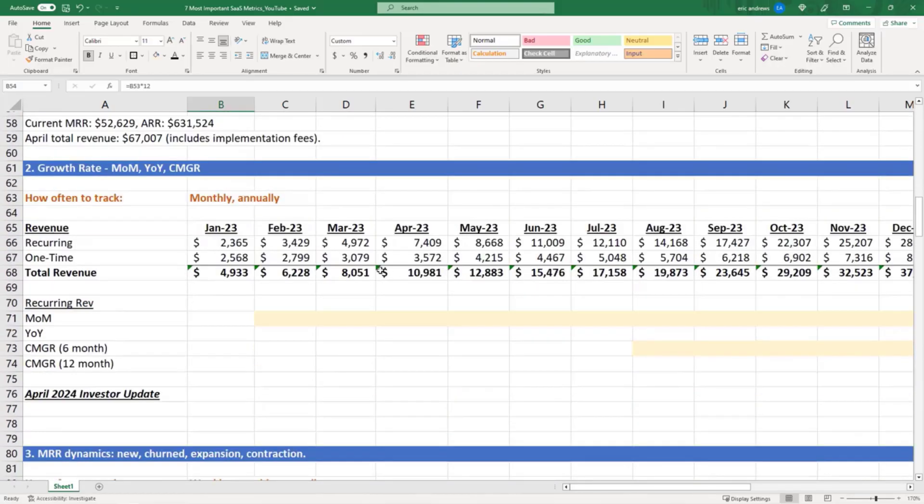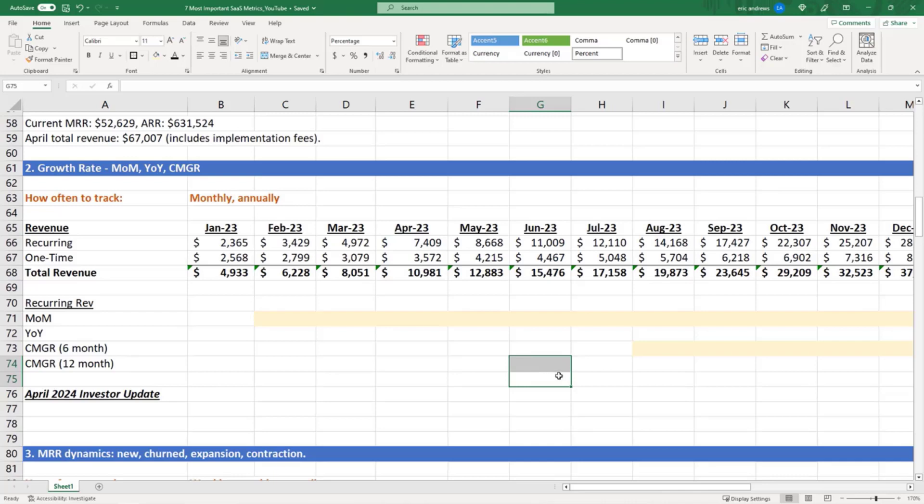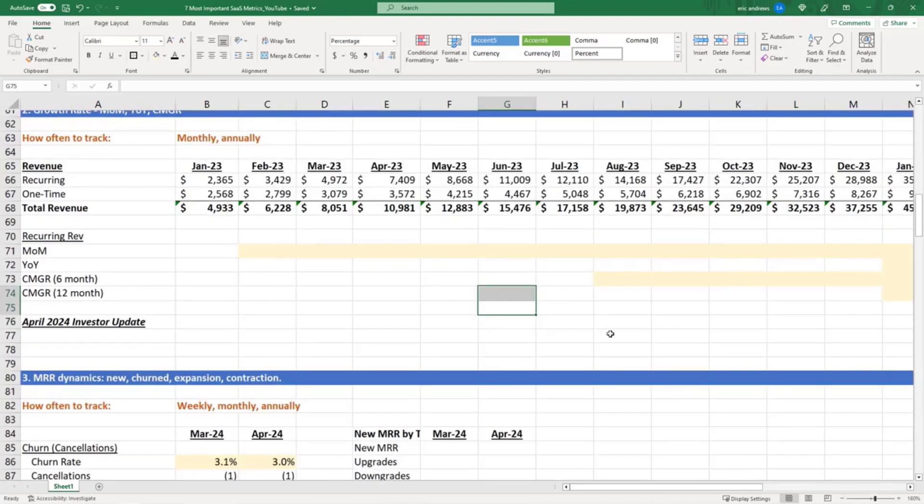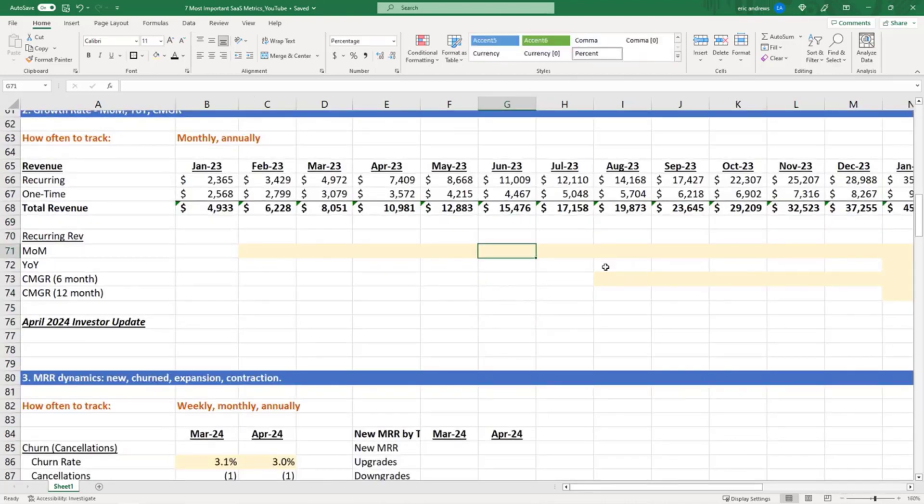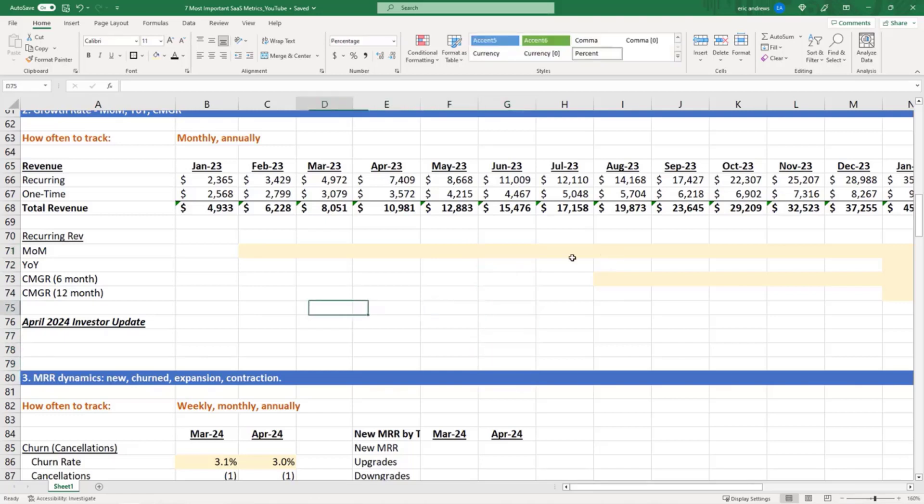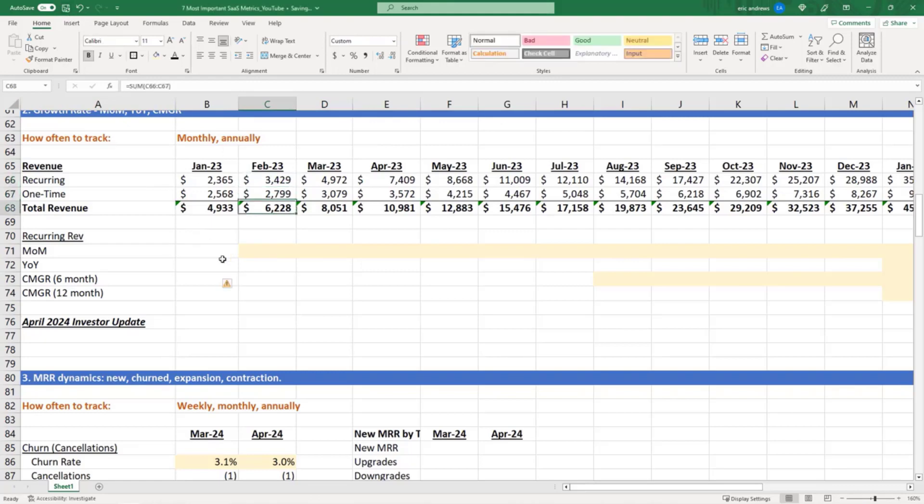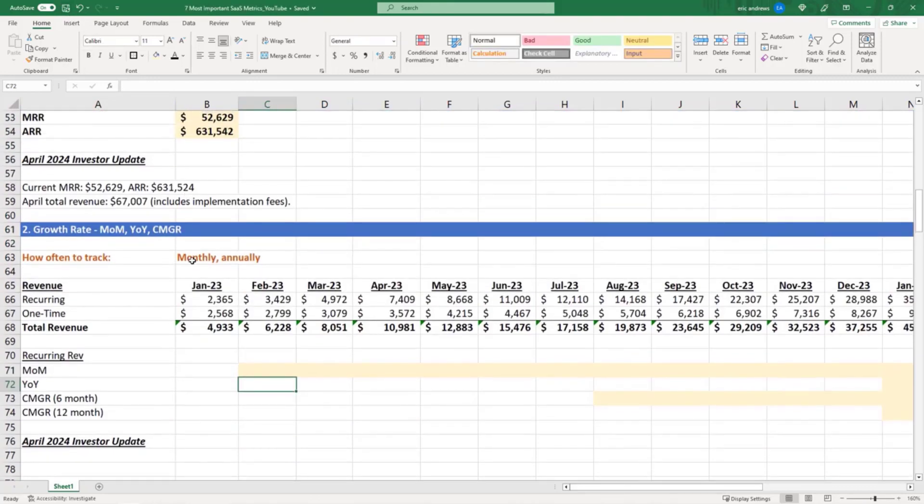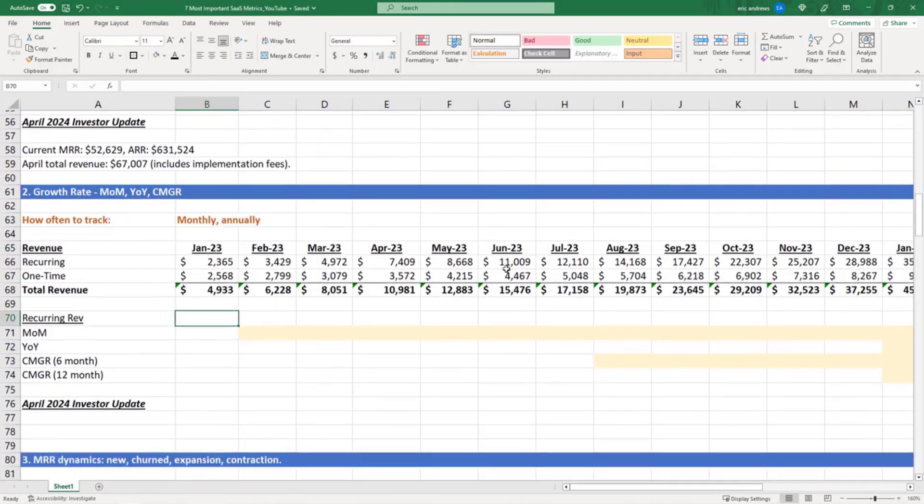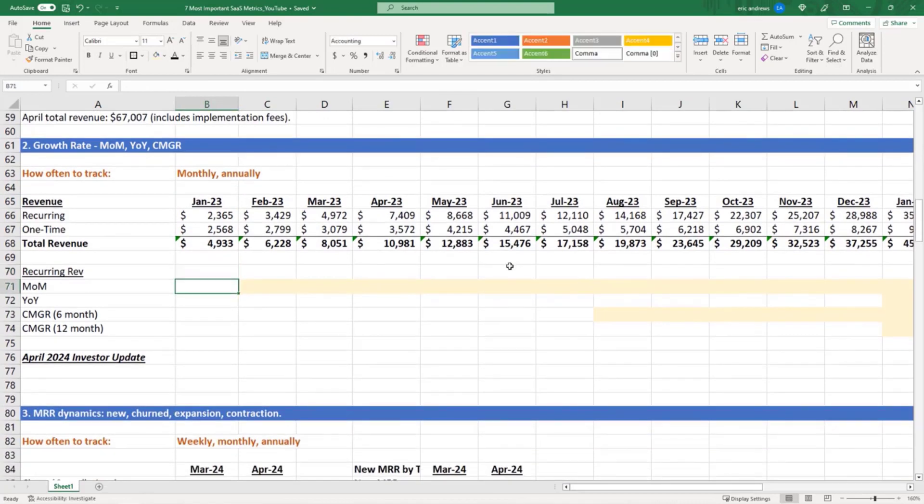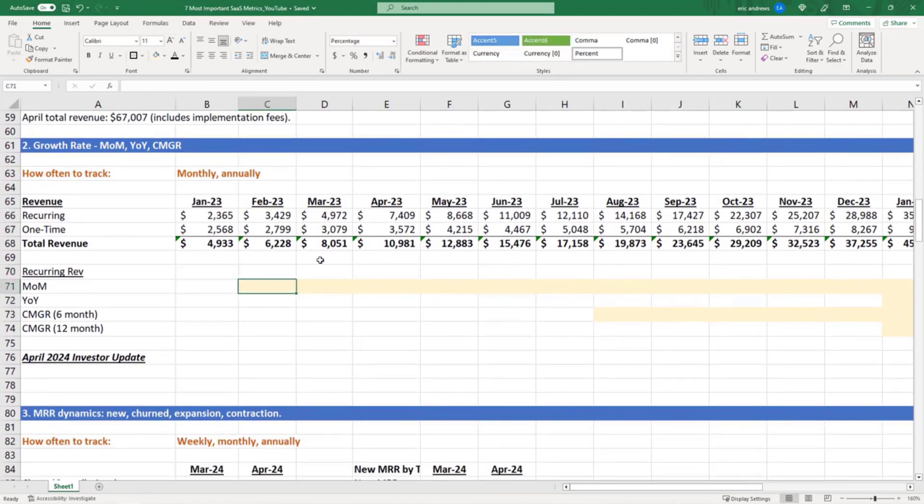So now let's move on to growth rate. There's a couple different ways you can think about your growth and report your growth. And especially if your business is growing very quickly, you need to think about how you can really represent the story in an accurate way. So growth, you should obviously look at this monthly, annually, and in the very early days, weekly if possible.